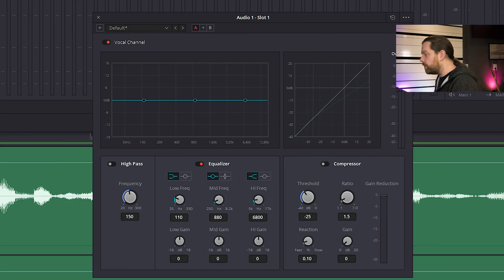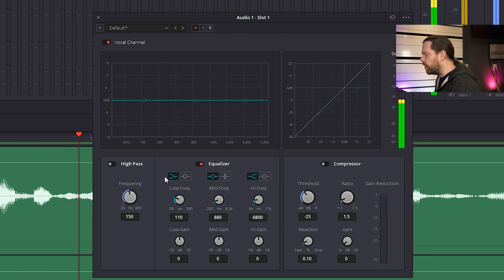Remove possible low-end rumble by enabling the high-pass filter. Sweep it up until you hear that the voice gets thin, and then back it up a bit.